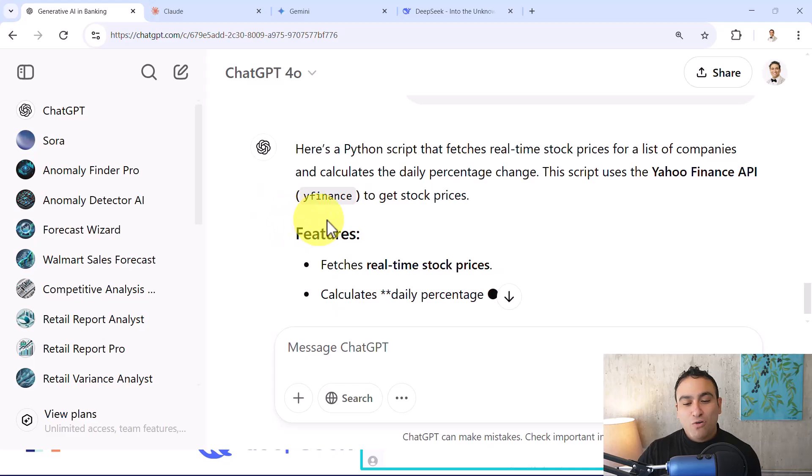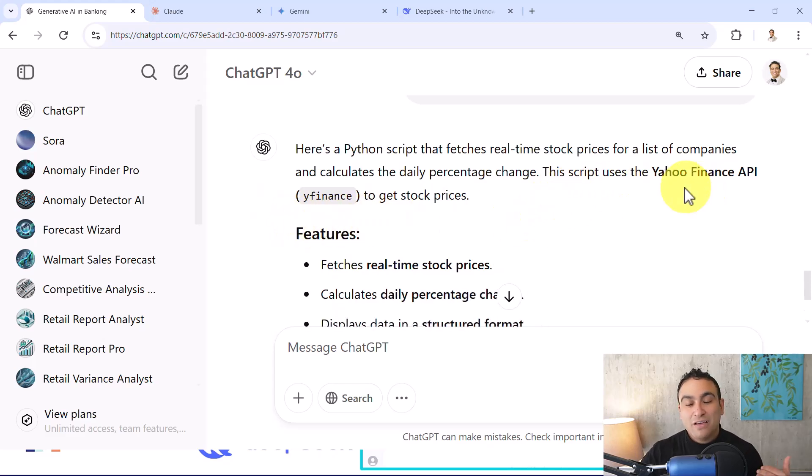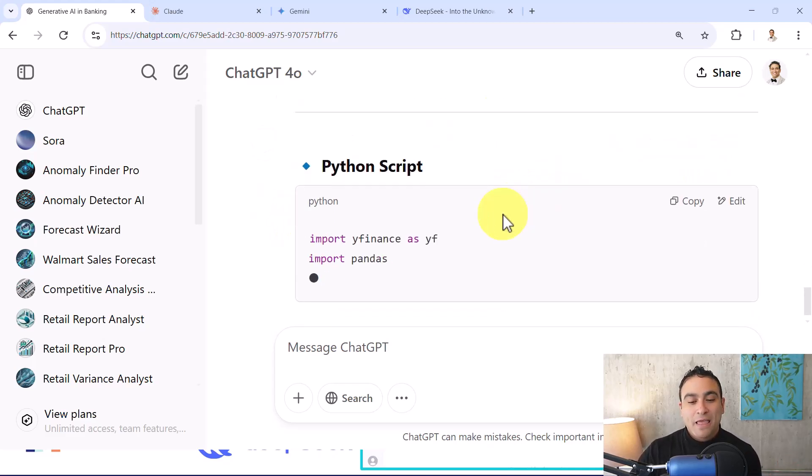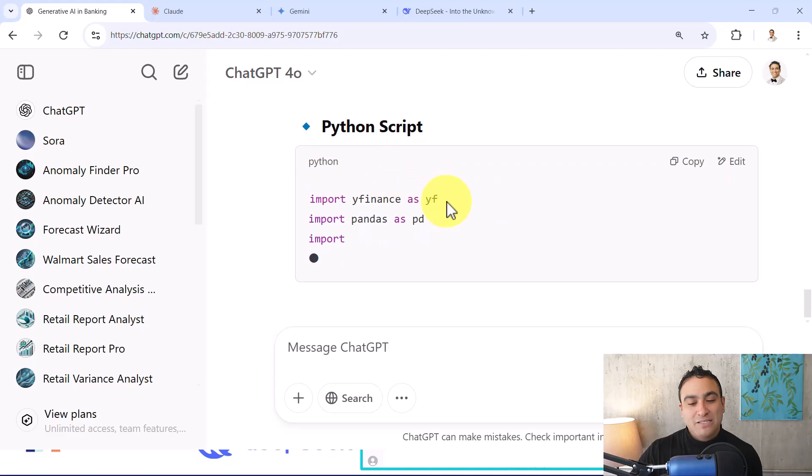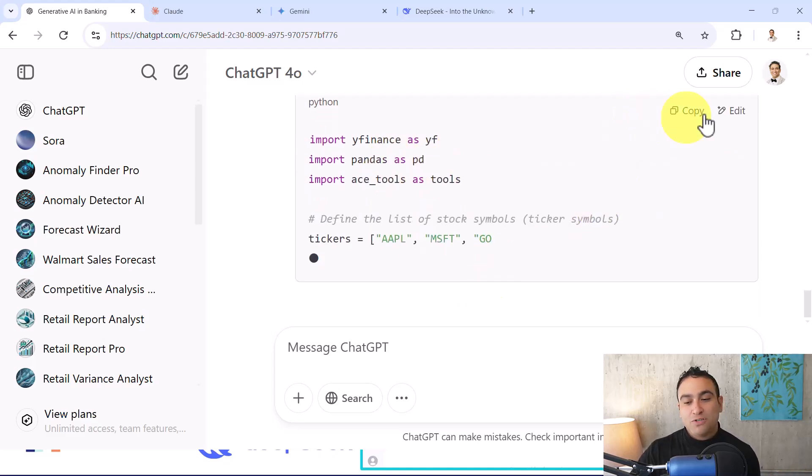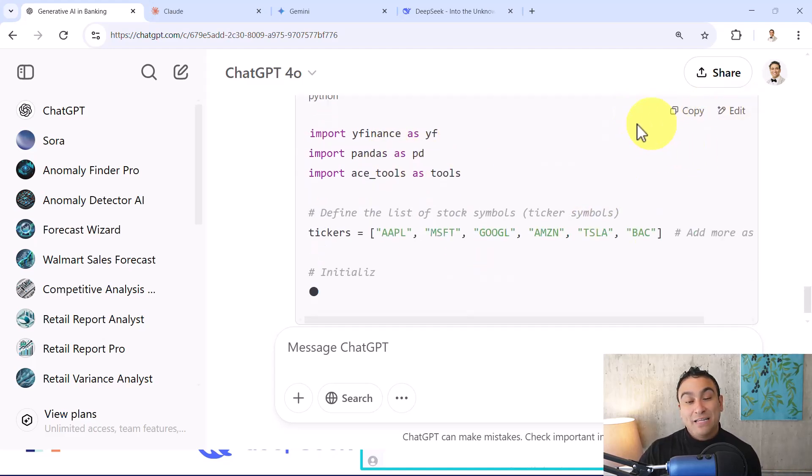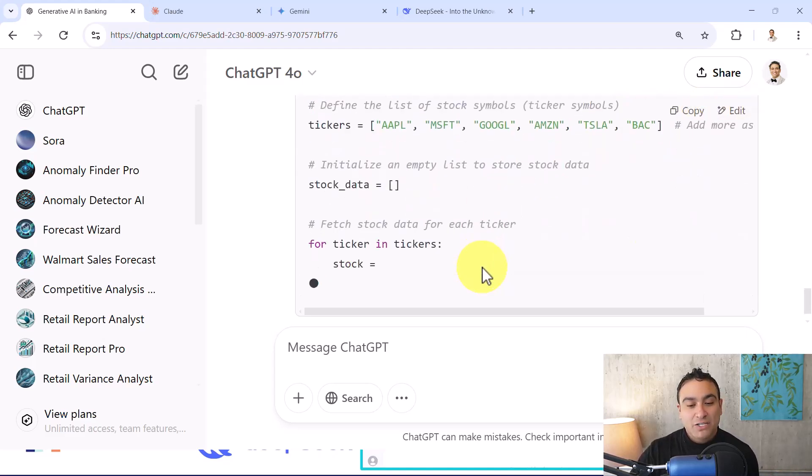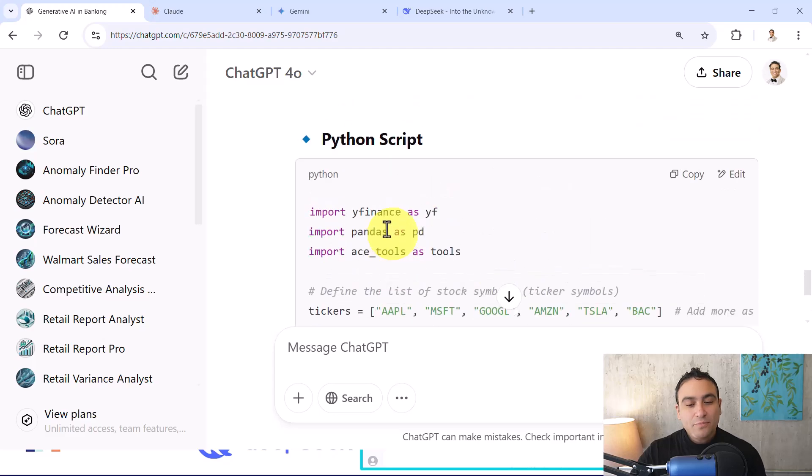Here we go. It's going to explain to you, it's going to tell you that you need Yahoo Finance API. And this is simply the Python script. You can go ahead, edit it, and you can copy it as well, and so on.